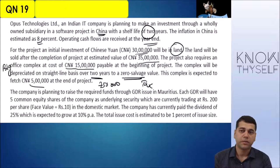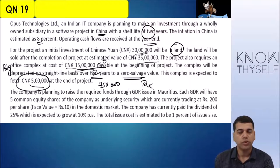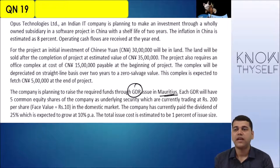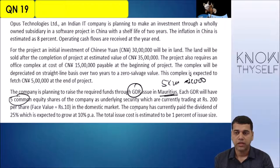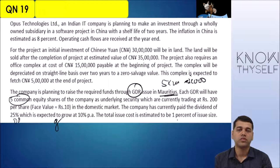For tax purposes, the cost of the building is 15 lakhs minus zero salvage, so you can claim depreciation. But if you get any salvage value, you have to pay tax on it. The complex is expected to fetch 5 lakh Yuan at the end of the project. The company is planning to raise the required funds through a GDR in Mauritius, where each GDR will have 5 common shares currently traded at 200 rupees, making one GDR worth 1,000 rupees.